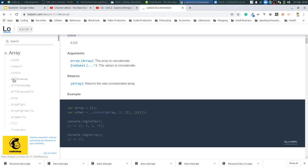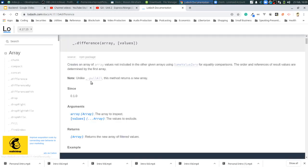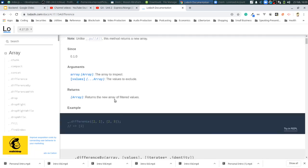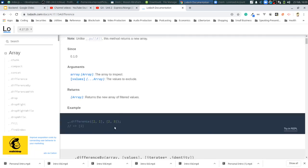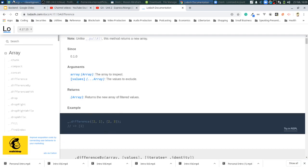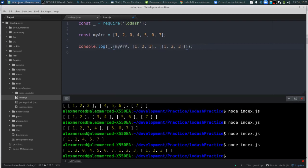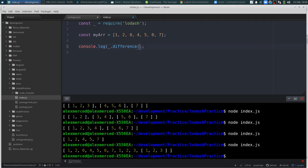Difference. Creates an array of array values not included in the other given arrays. So let's see here. Two, two. Okay. So only shows you items that are not in both arrays. So if I were to do this, difference. And then here I would do myArray as one item. And then the second item would be an array with one, zero, seven. Okay.